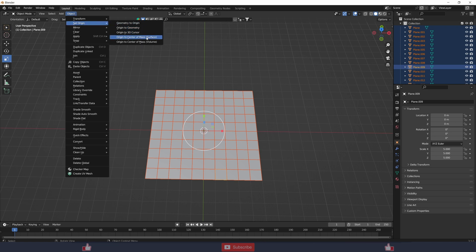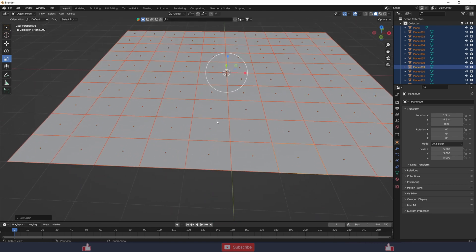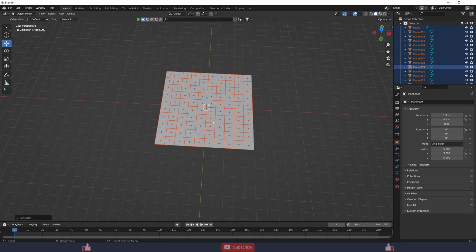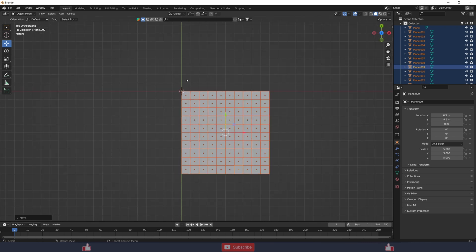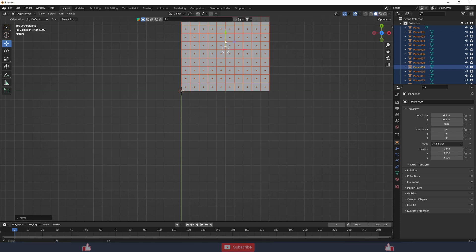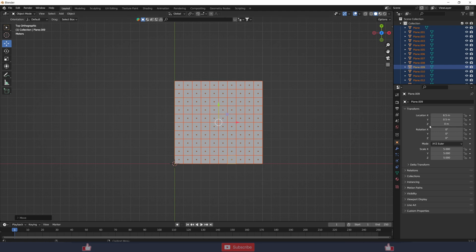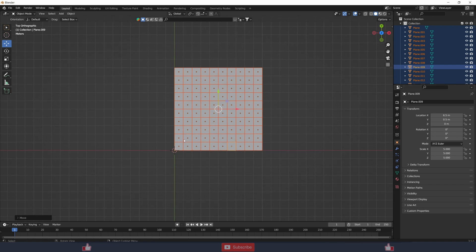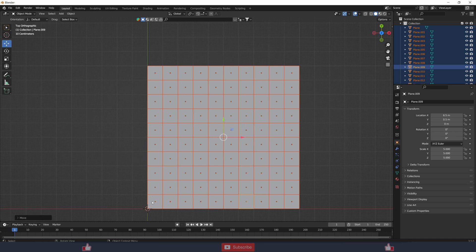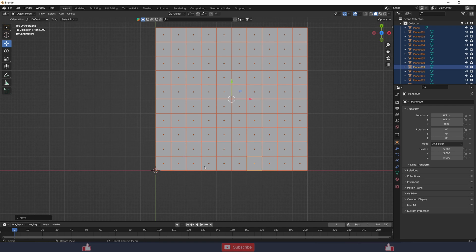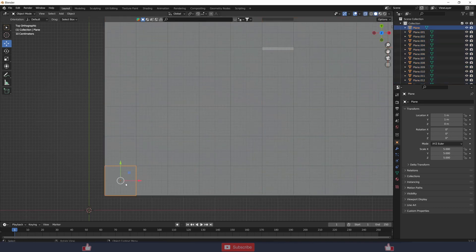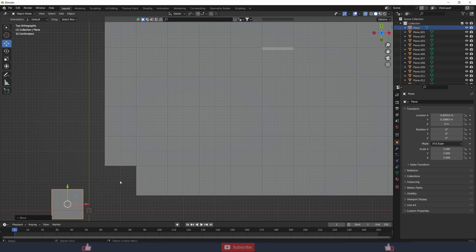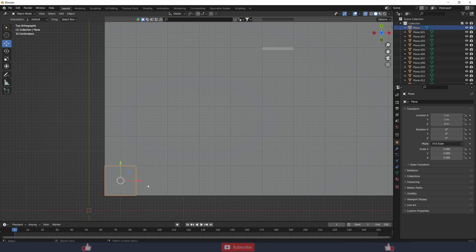Now go to Object, Set Origin, Origin to Geometry — the origin is now at the center. I'm transforming it to positive tile coordinates; it was still negative but now it's all positive. I'm offsetting it by 0.5 to make the origin be at the center of the grid. Now each tile is at the center of its grid cell — this grid is one by one.